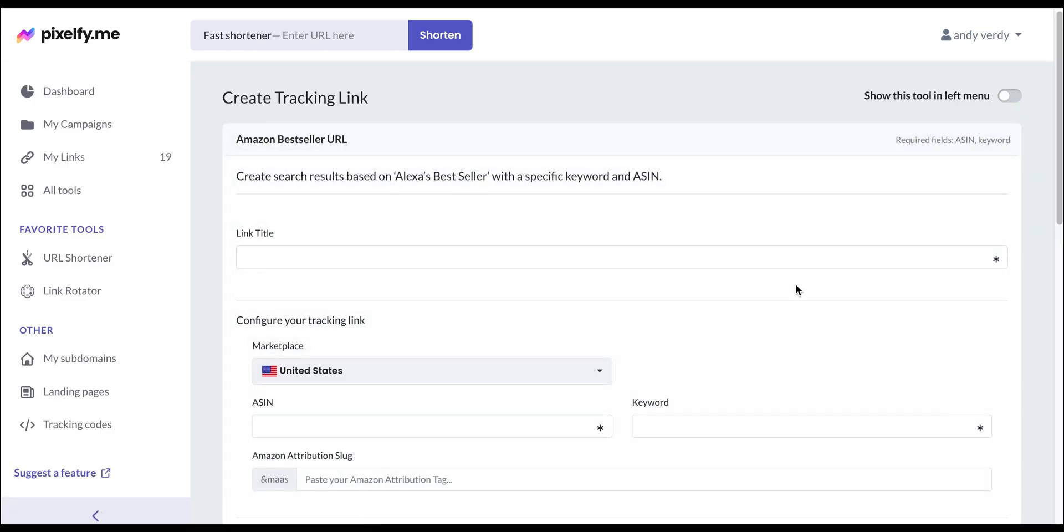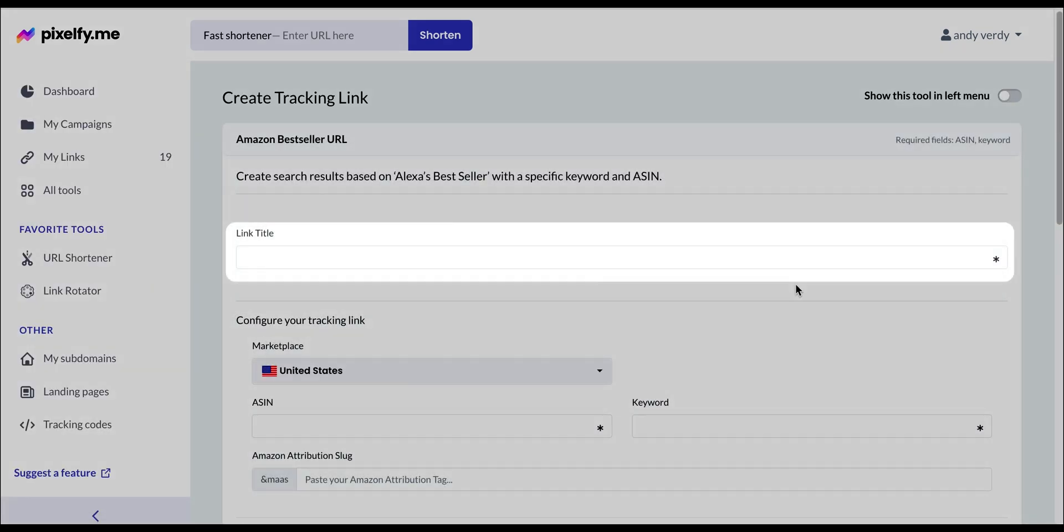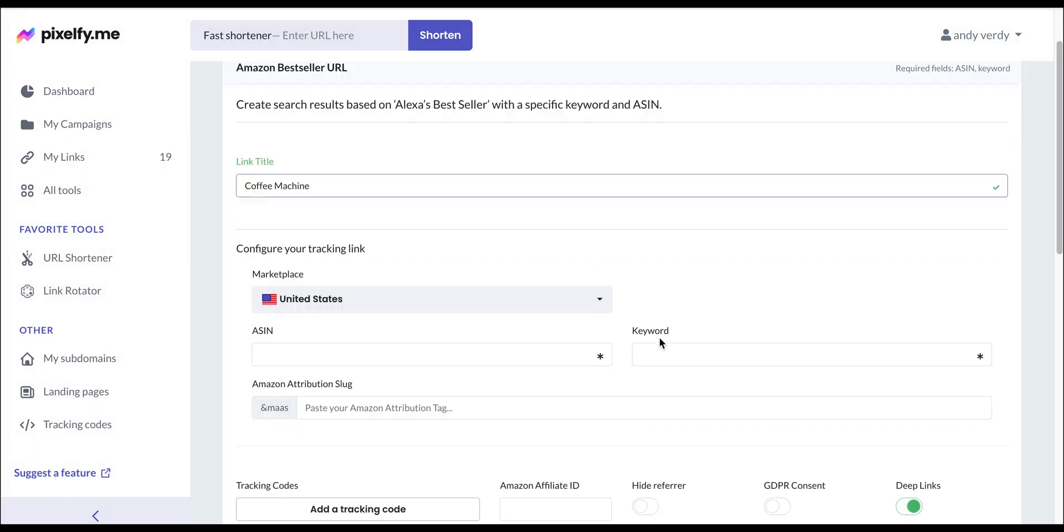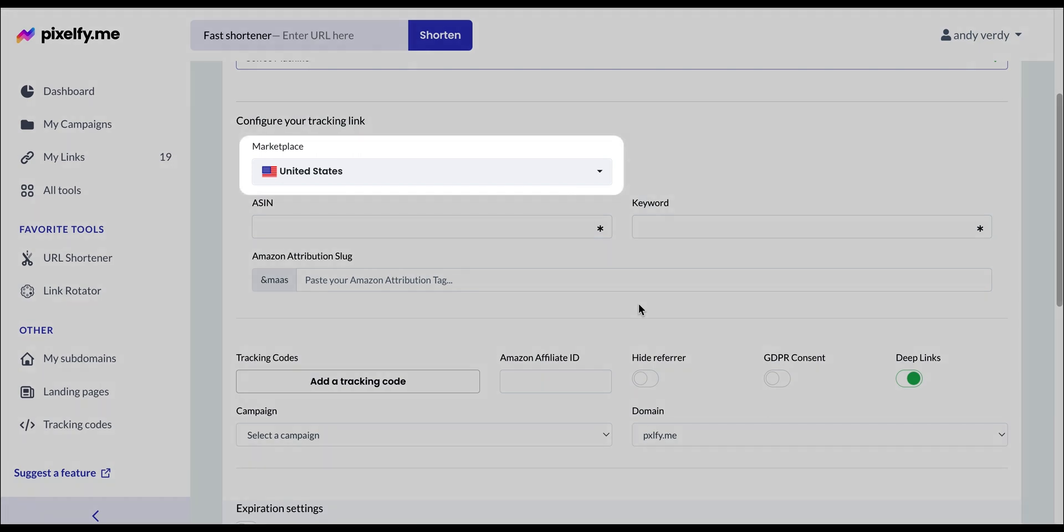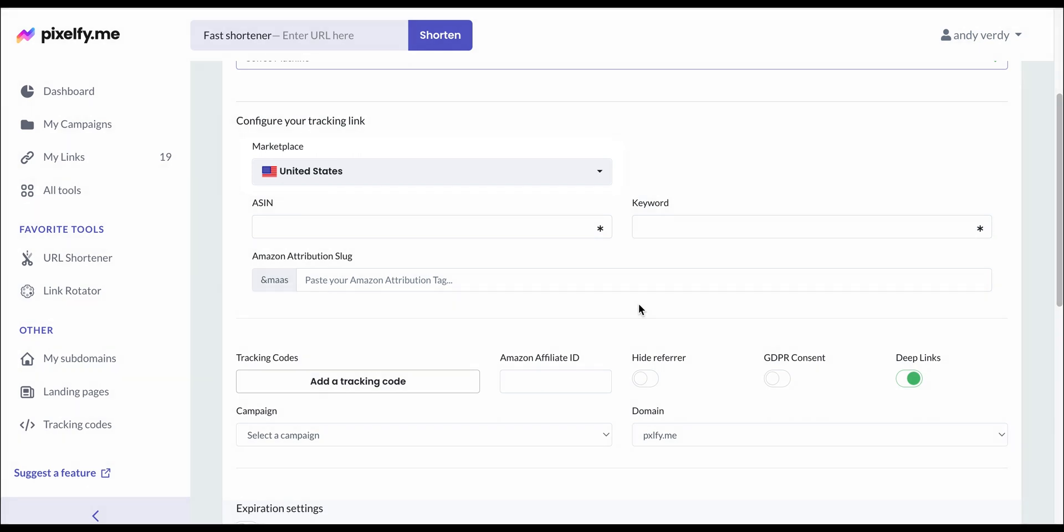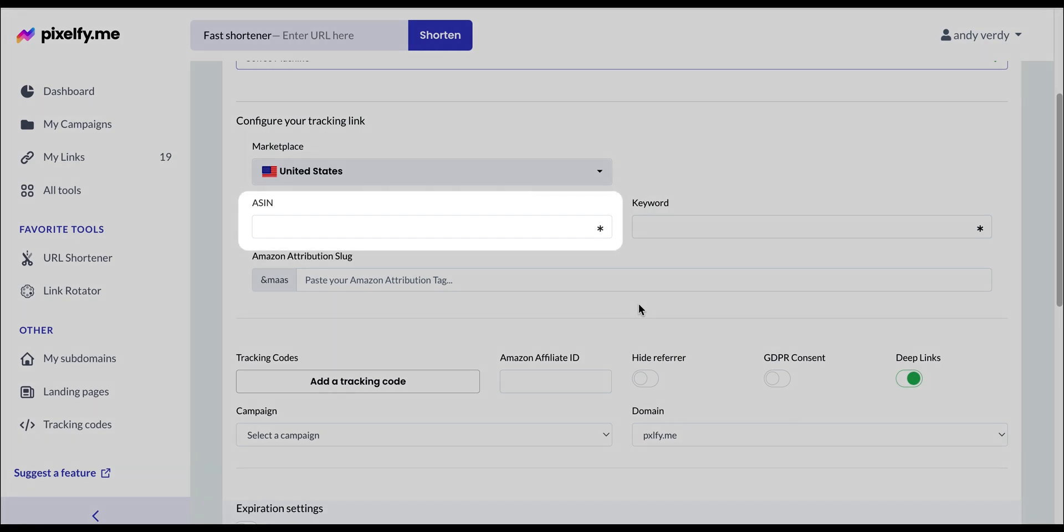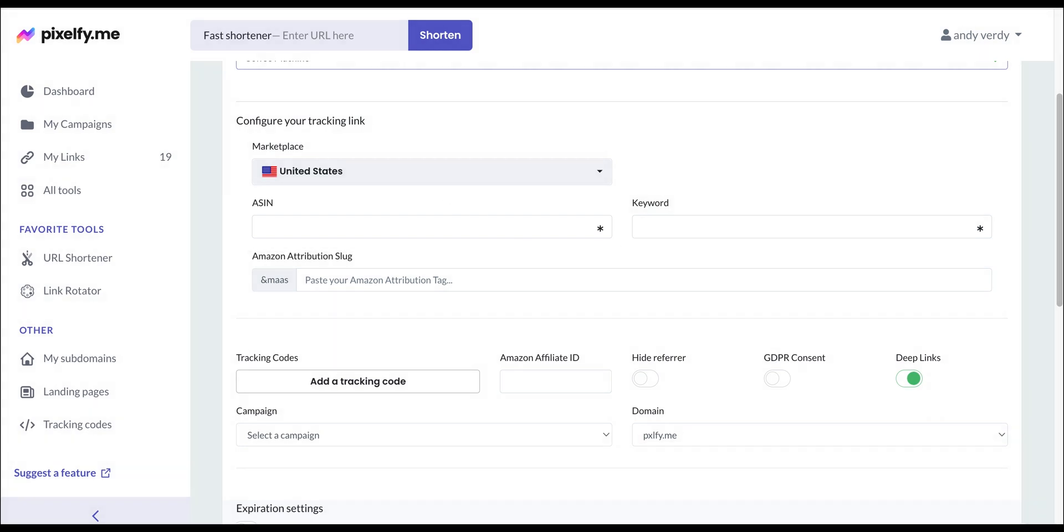The first thing we will do is give a name to our link. We're going with Coffee Machine. In the configuration section, we will select the marketplace, in our case, the United States. Next, we will add the ASIN number which we're taking directly from the marketplace.